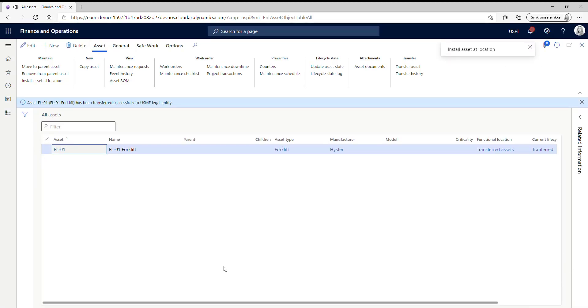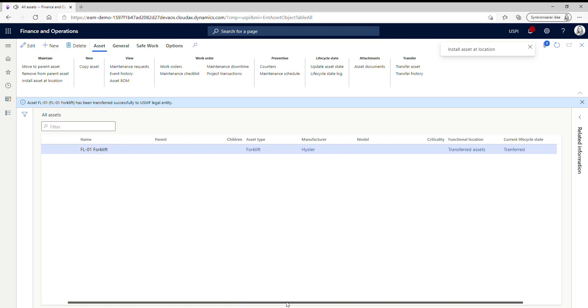And now we can see here on the line that it has moved to the functional location transferred asset and it is in the lifecycle state of being transferred.